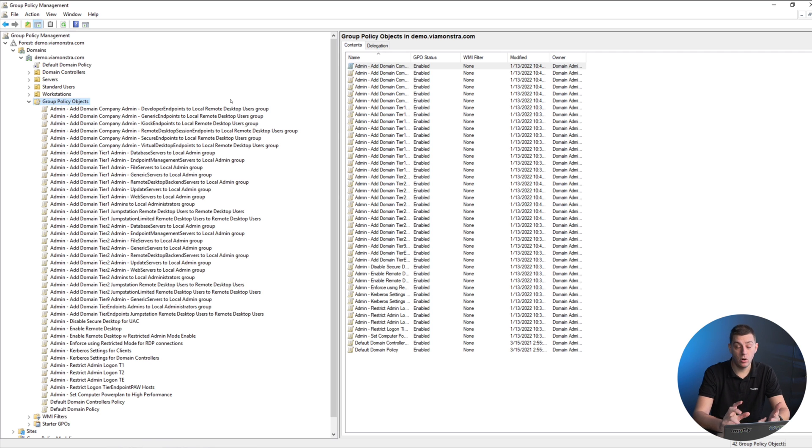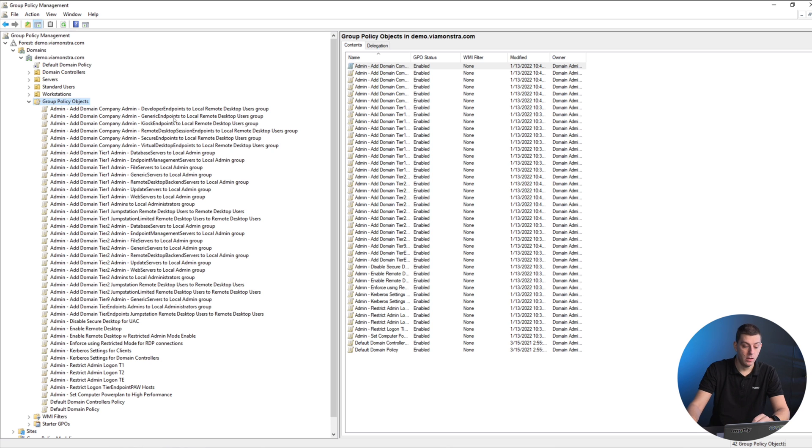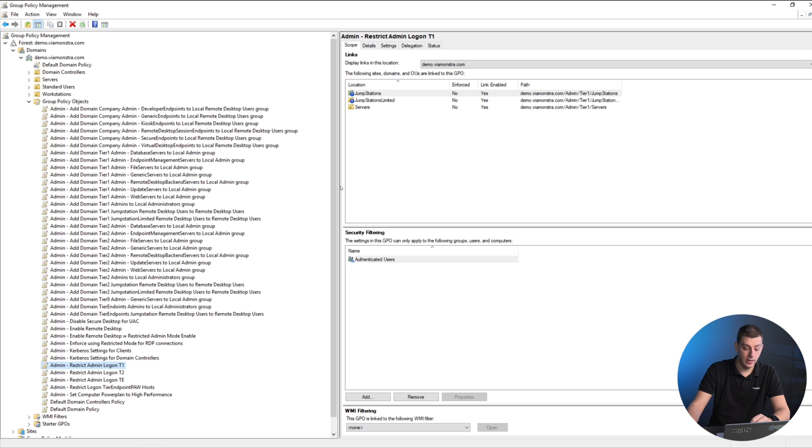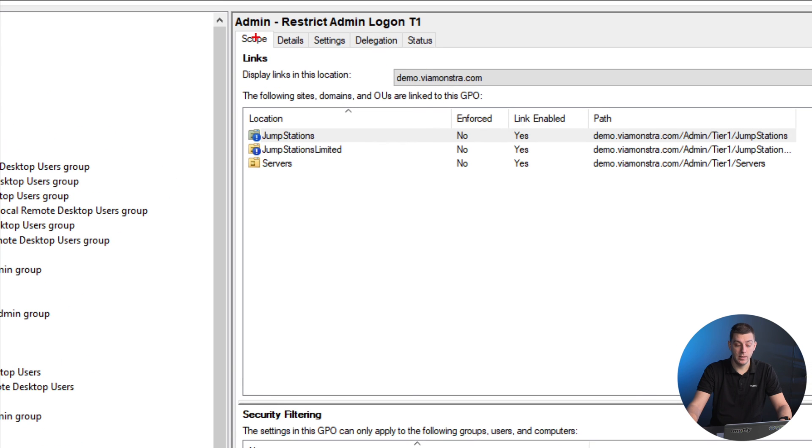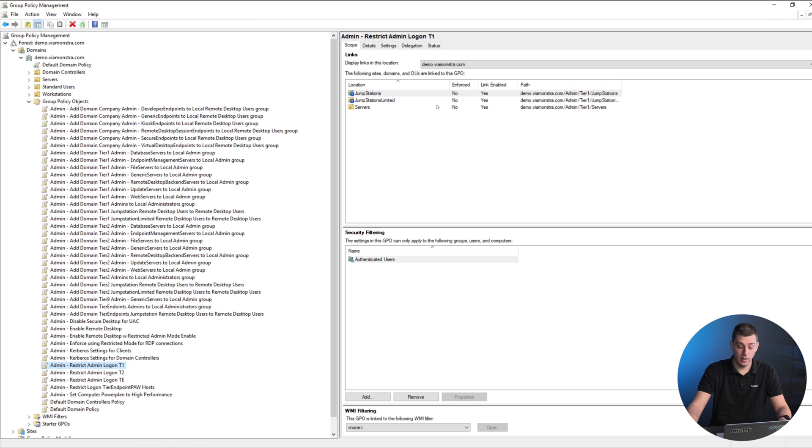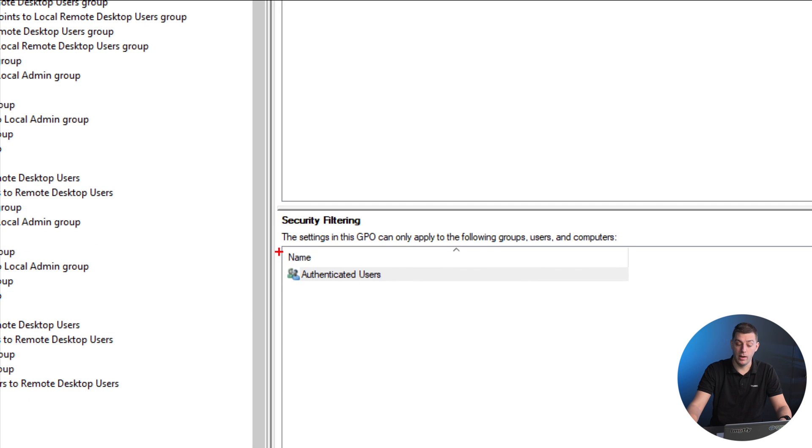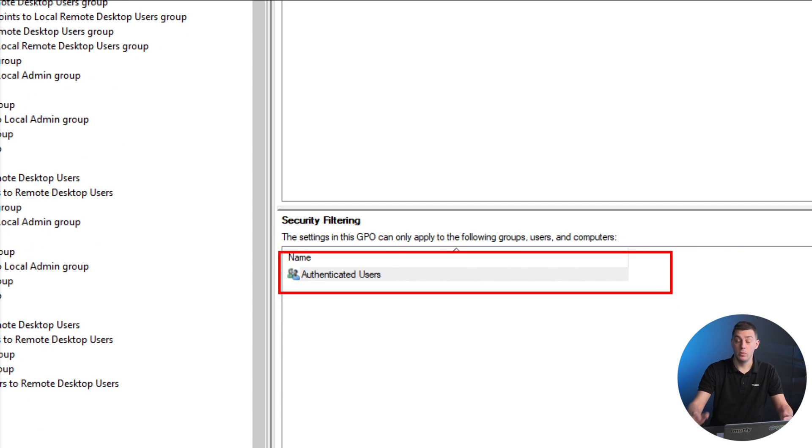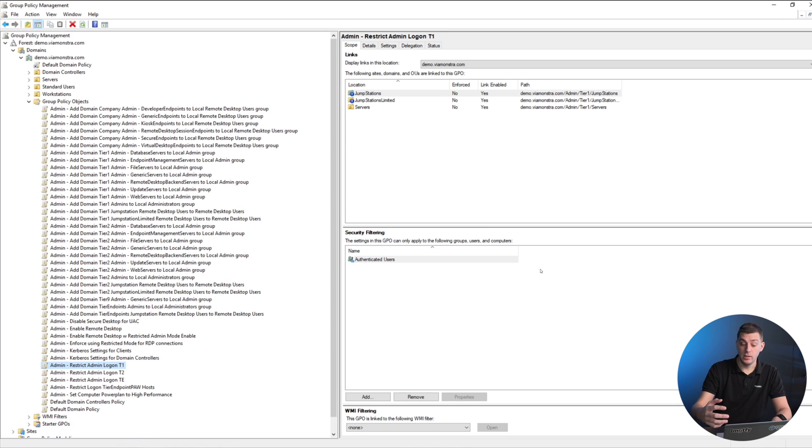As you can see, it's built a bunch of group policies, and these are all policies that define who can connect where. If we bring up restrict admin logons, it's already linked to the correct OU. We can see this policy is linked to the T1 OUs, and it's going to be applied to everybody who has access to that OU.